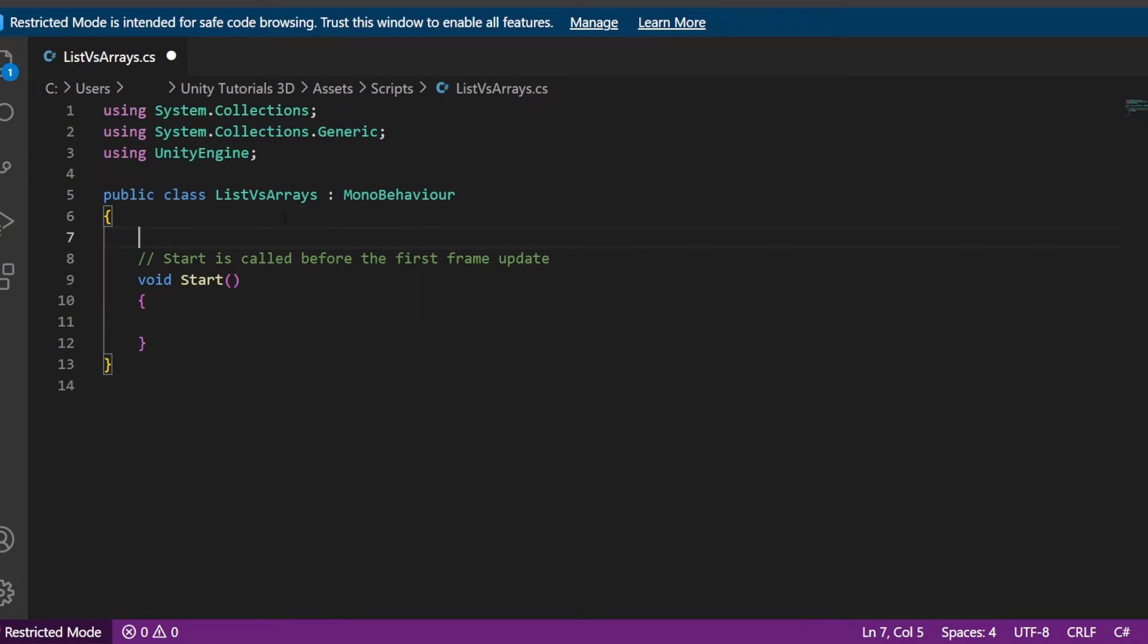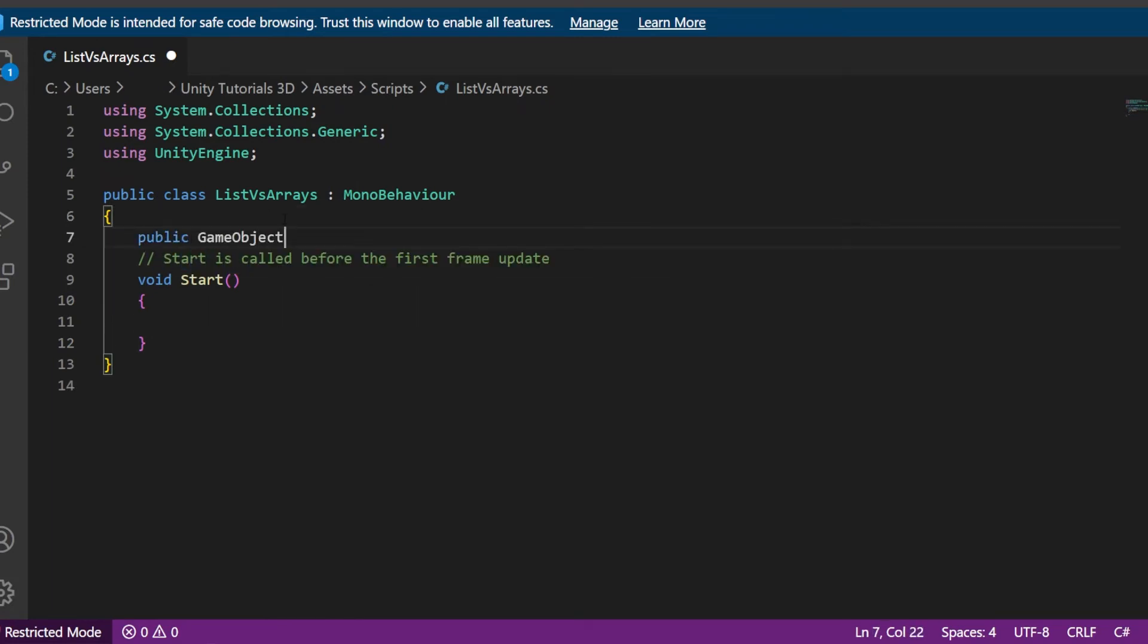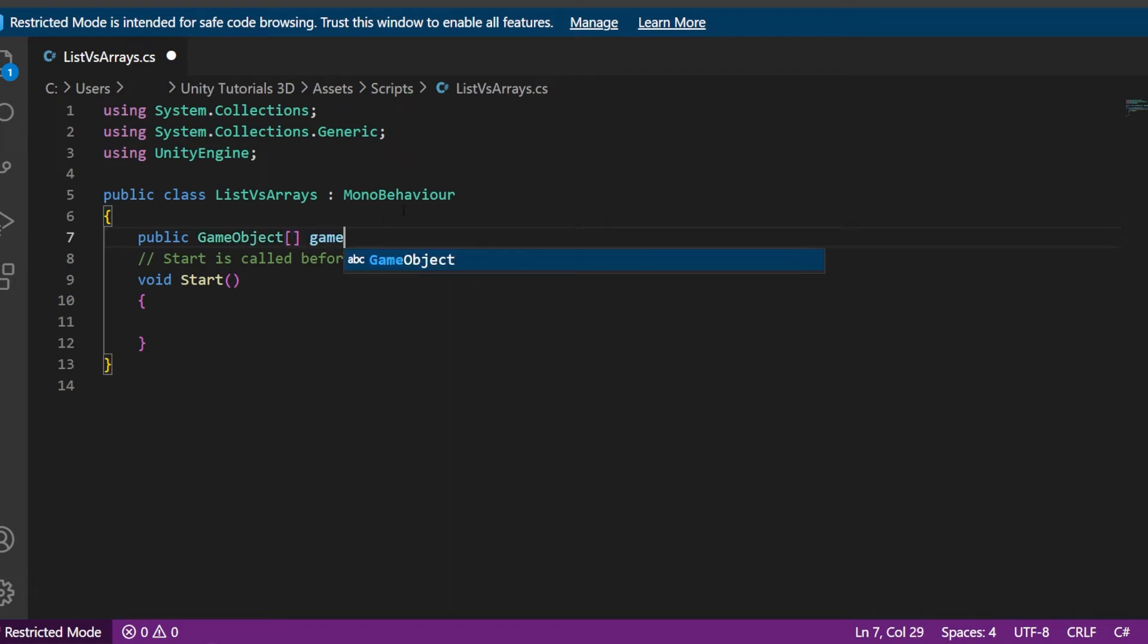Now to create an array, all you need to do is write public gameObject and I'm going to name it GameStop. The gameObject is a variable, so you are able to change this to a different variable.